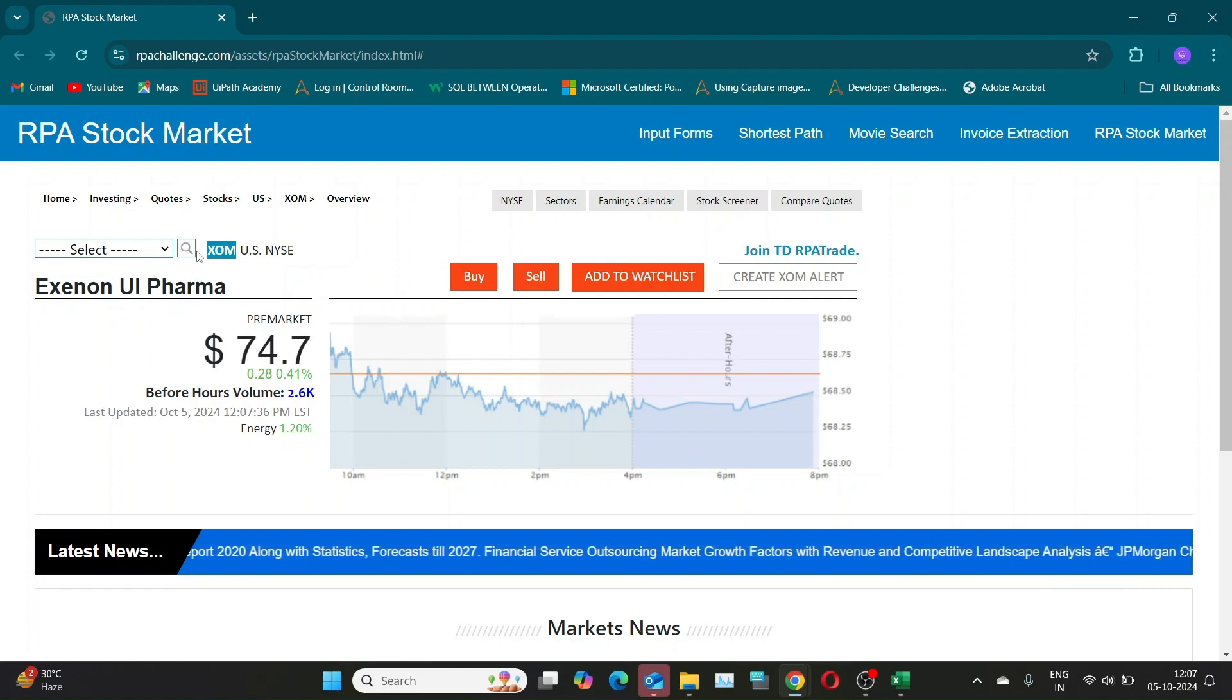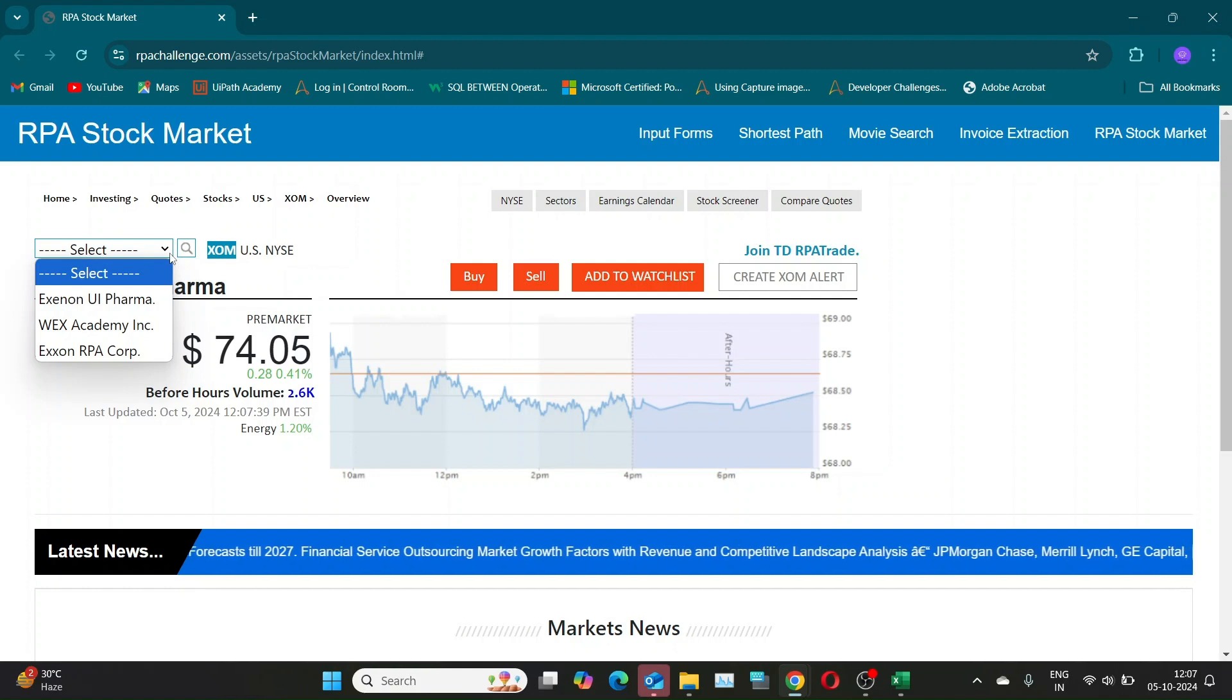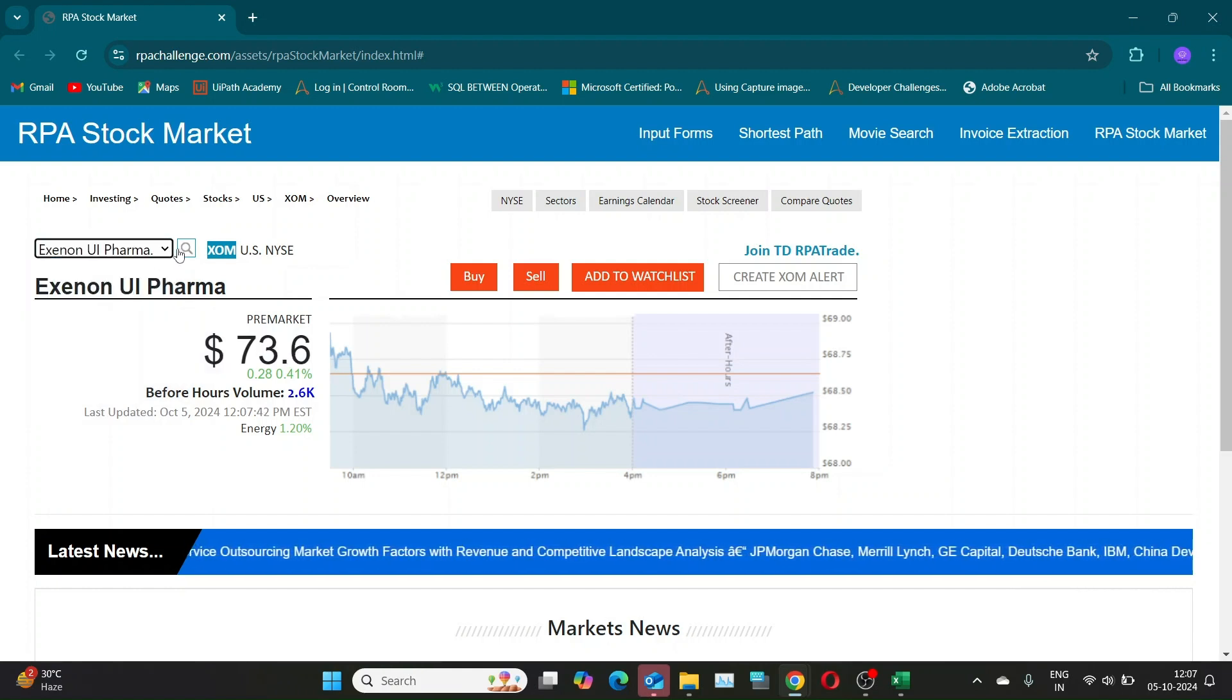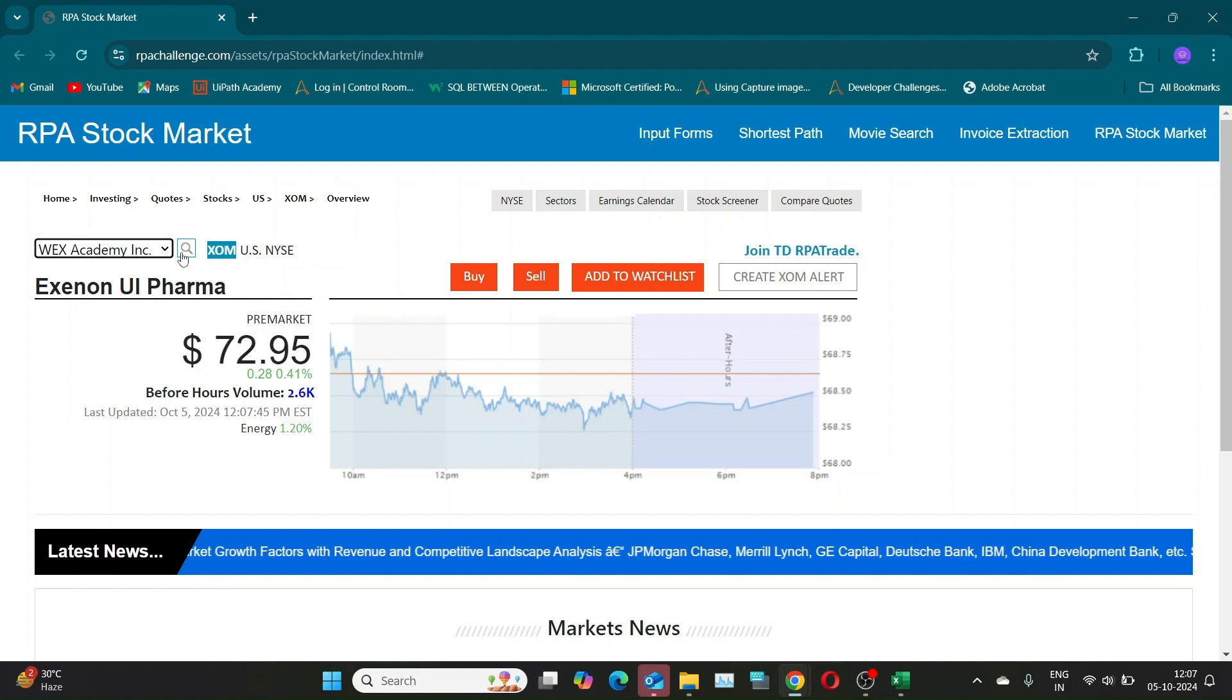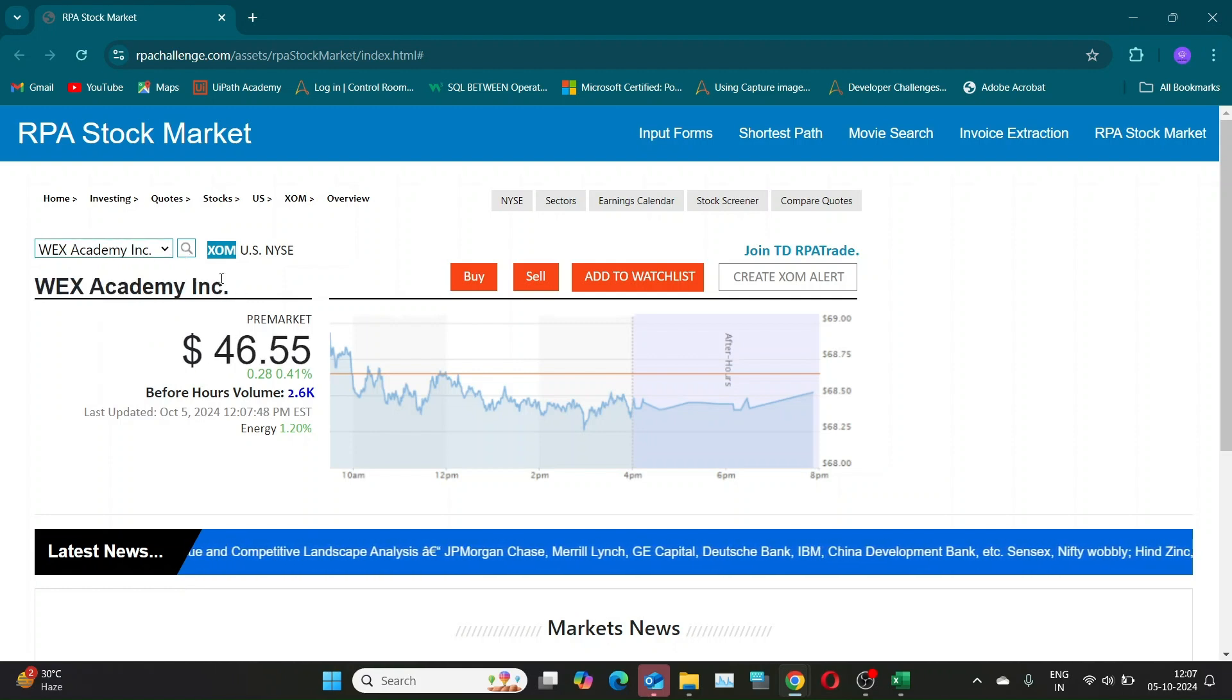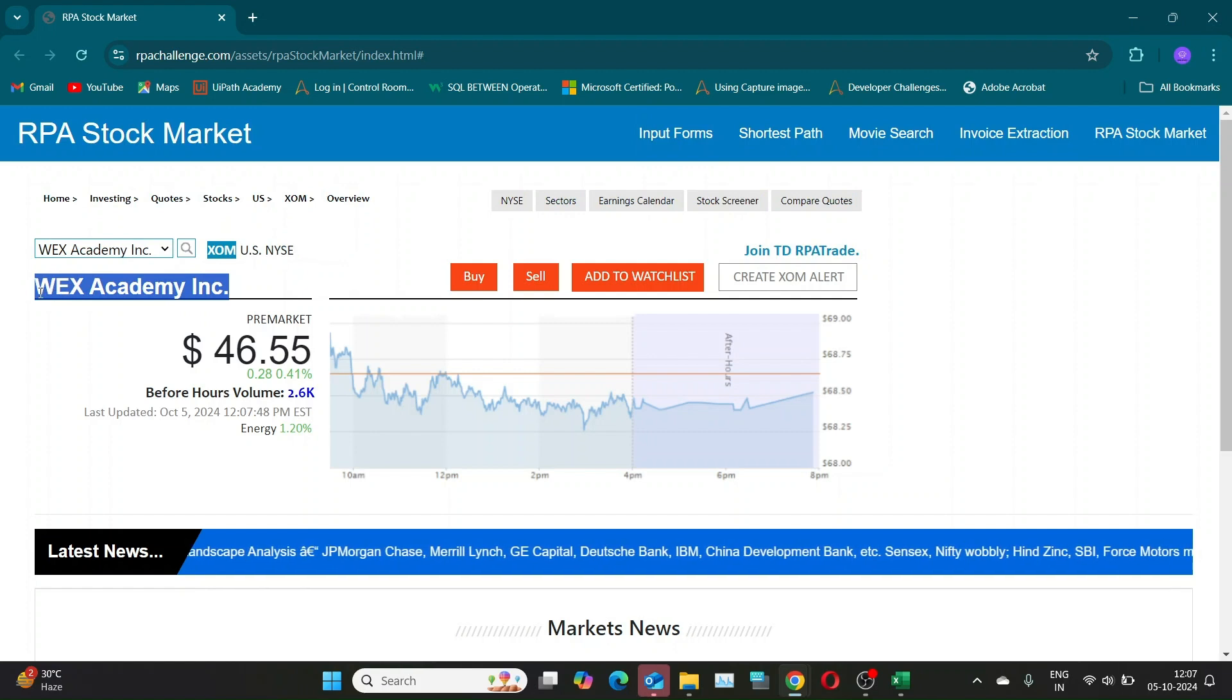Challenge: the task is to visit the RPA Stock Market page, select each company from the drop-down menu one by one, and capture their prices. Since stock prices change at regular intervals, you'll capture the price again after five seconds.